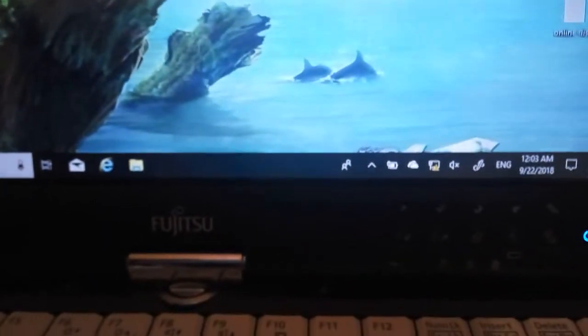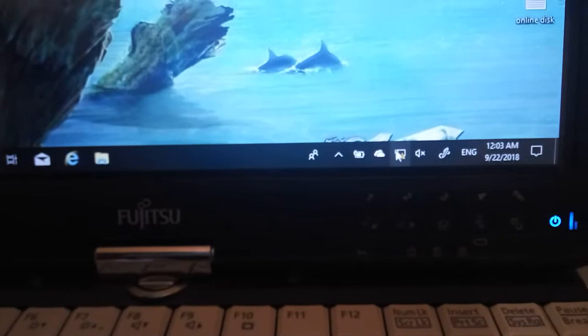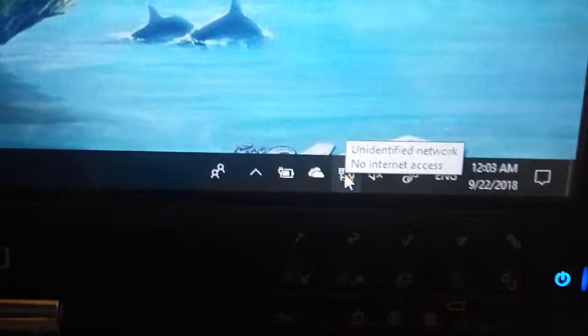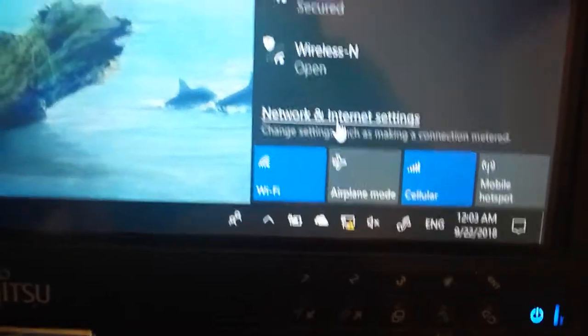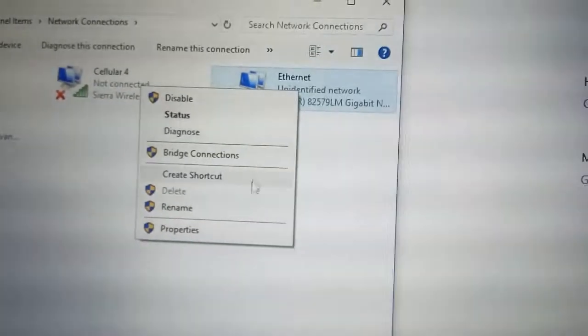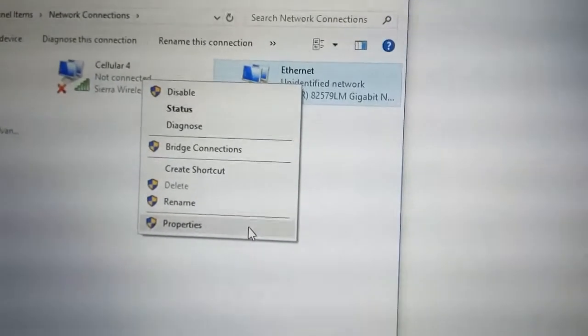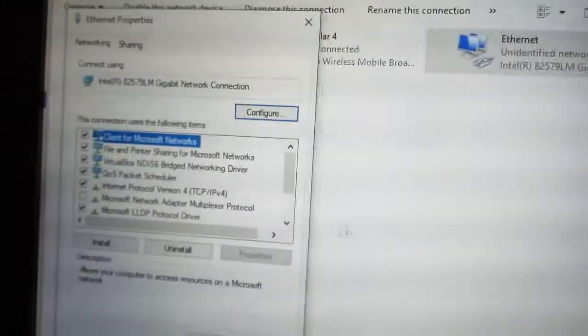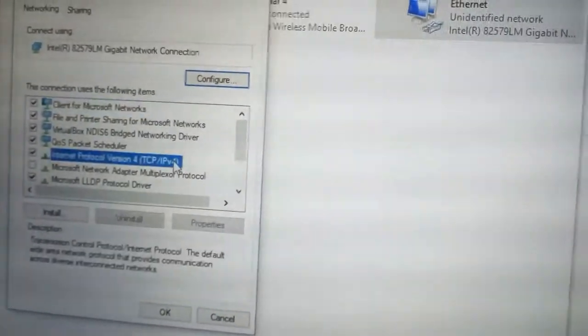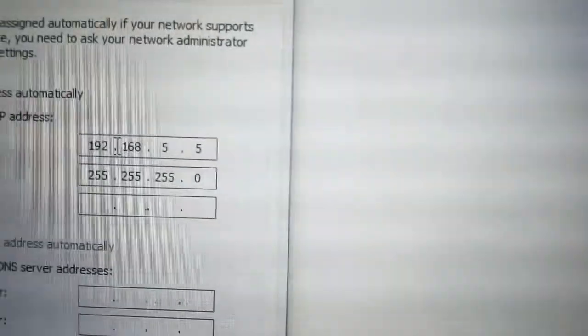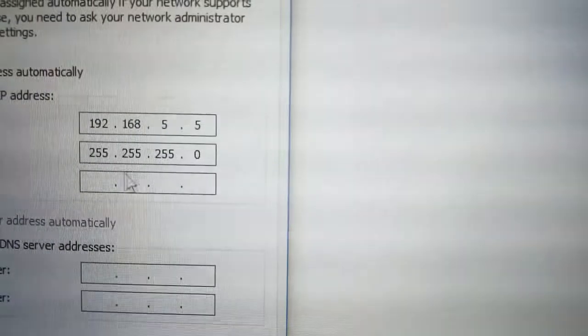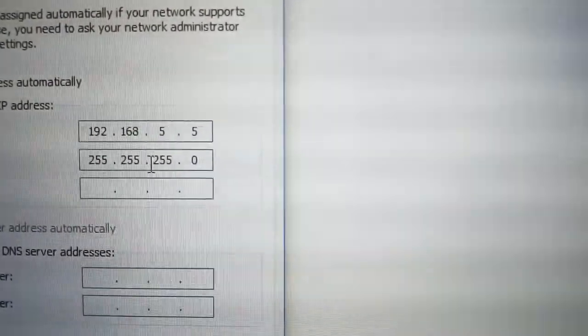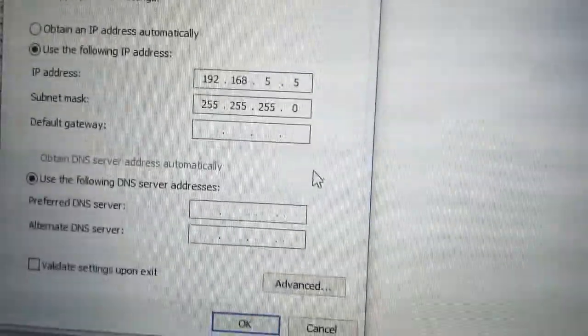So we are on another computer, we can see that we don't have internet, no internet access, so we click it. We go to network internet settings, we go like on the other computer, change adapter options. We go here, we check IP address. And we have IP 192.168.5.1, subnet 255.255.255.0.